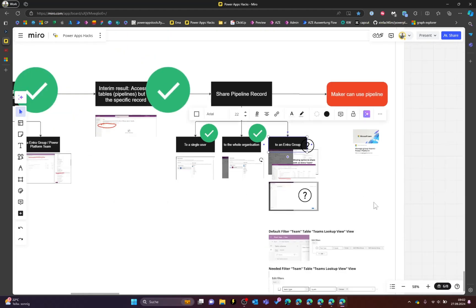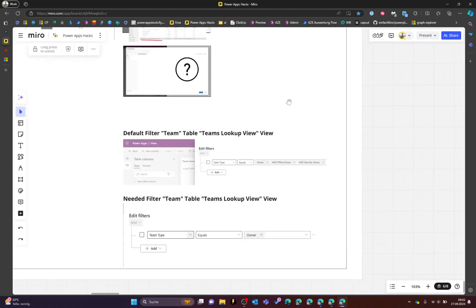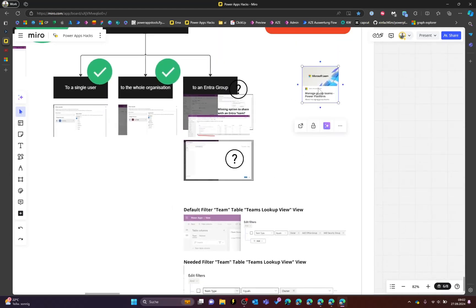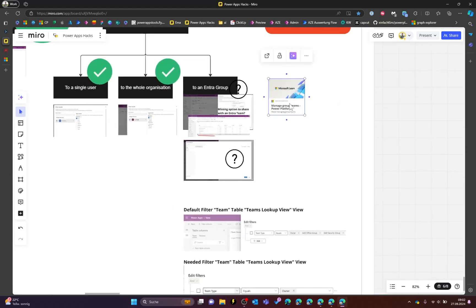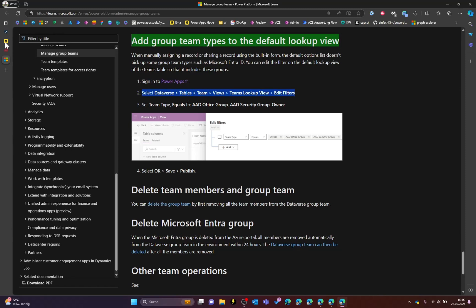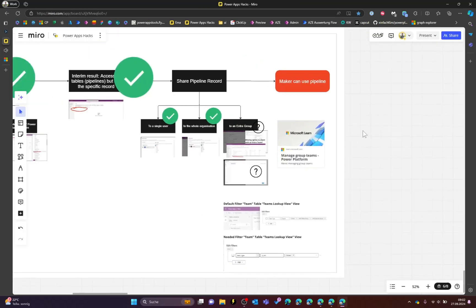And there it is — three options to manage the access. I think managing it through an Entra ID group is the best way, though it is a bit of a hassle and requires some configuration. I will link to the article I found on how to edit the filter in the Teams table below this video. I hope you find this content helpful and enjoyed the video — thanks again and see you next time!